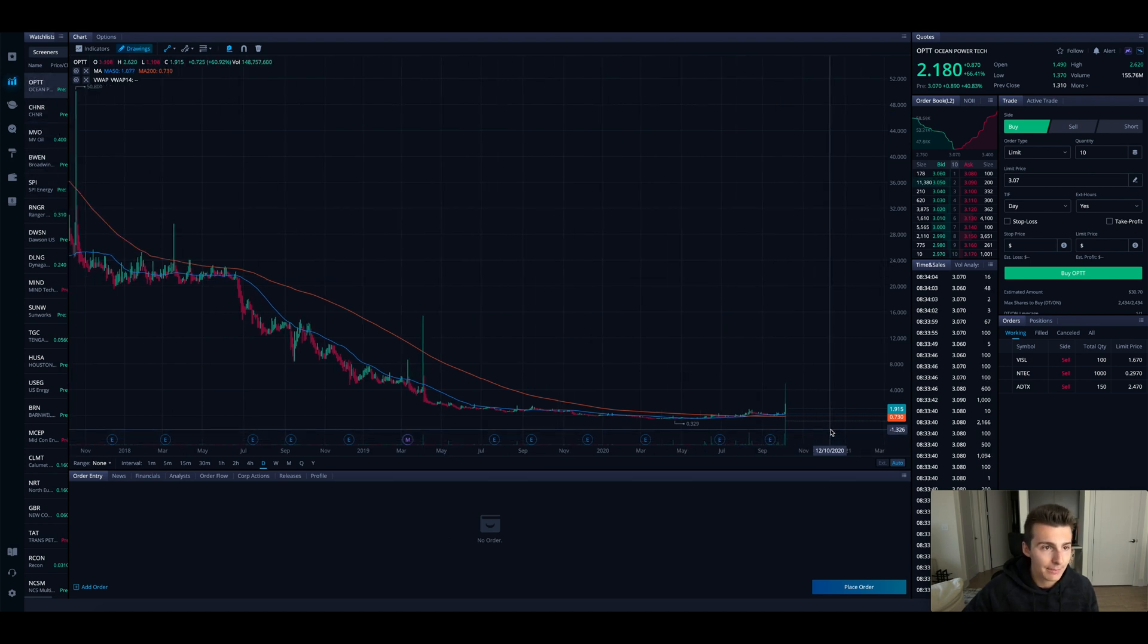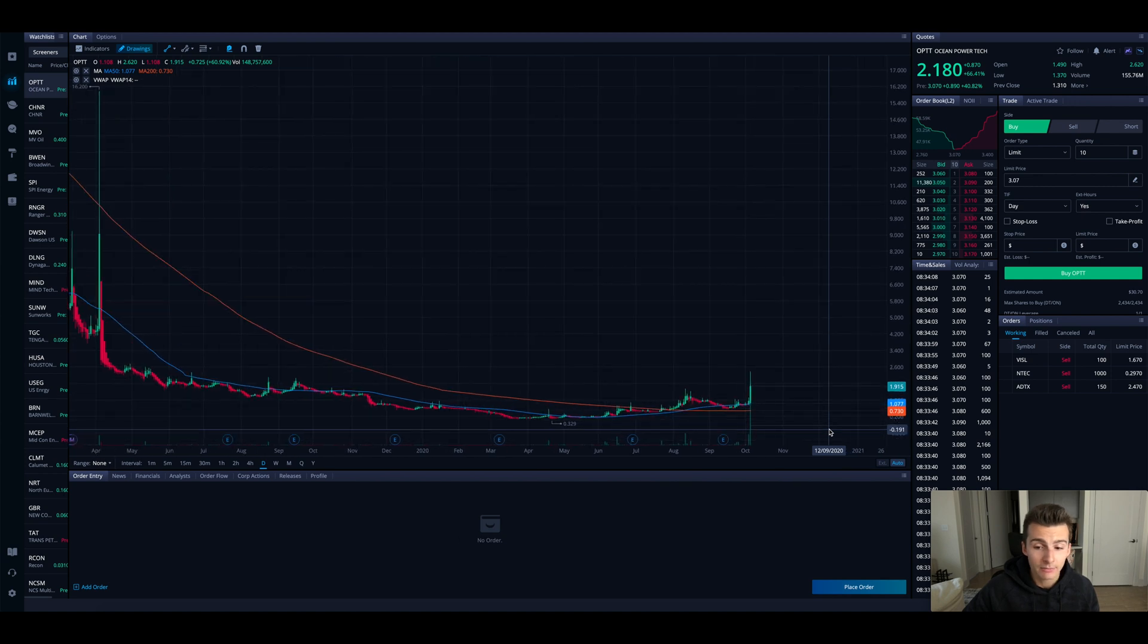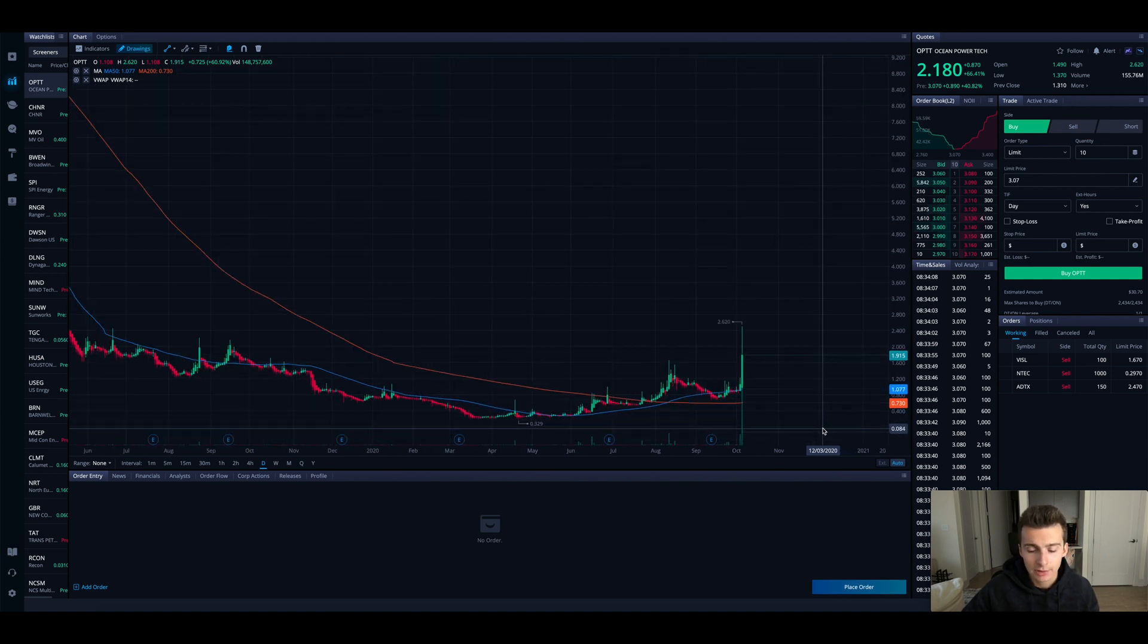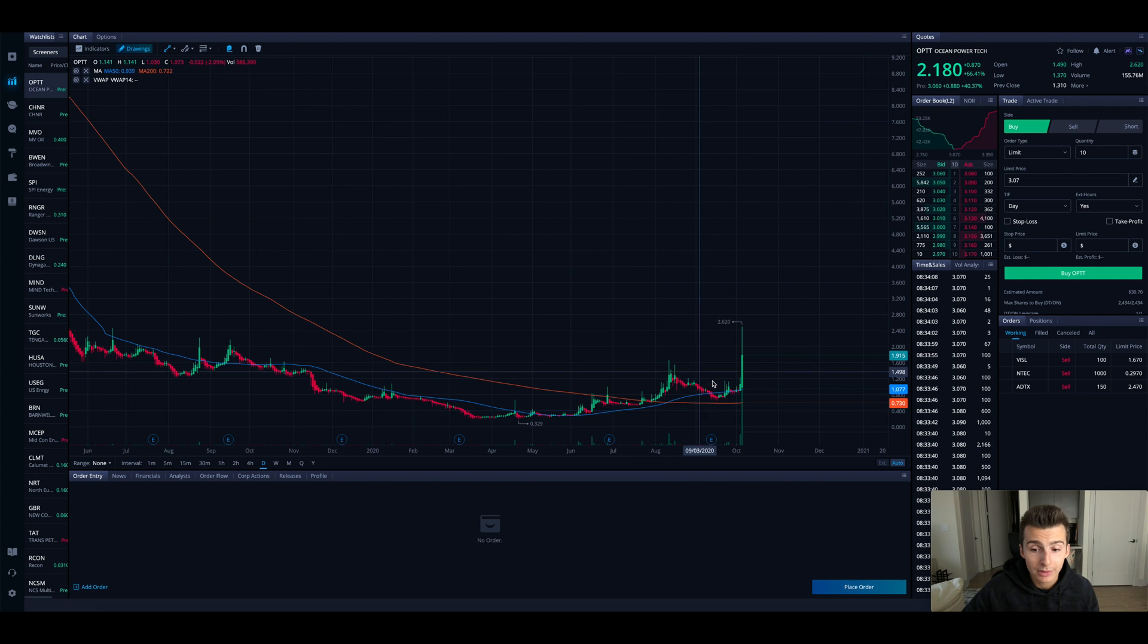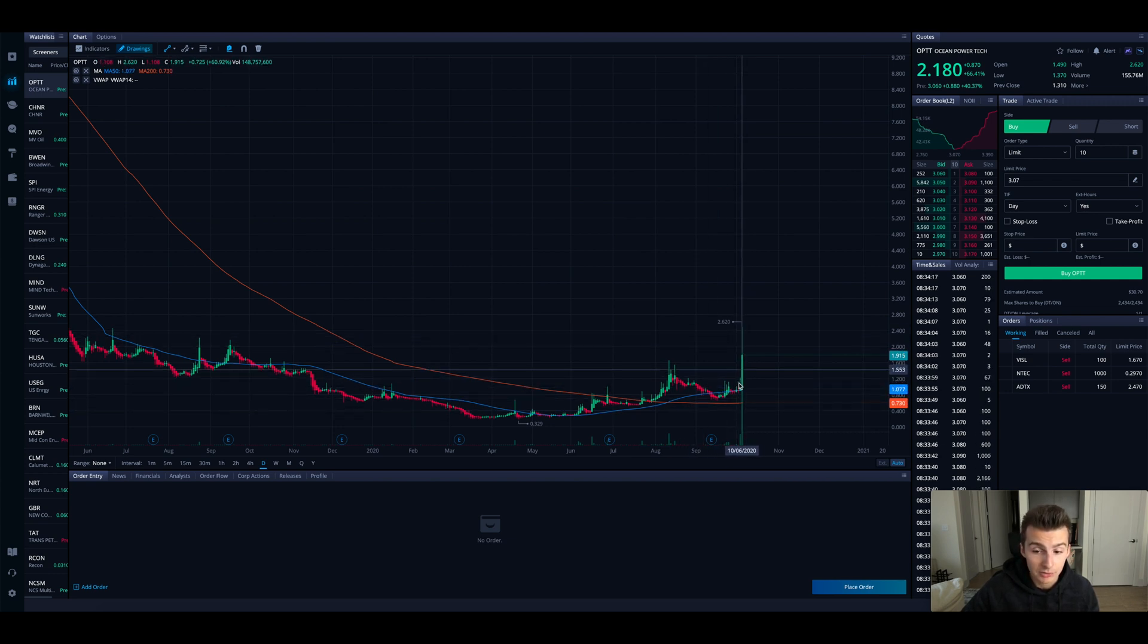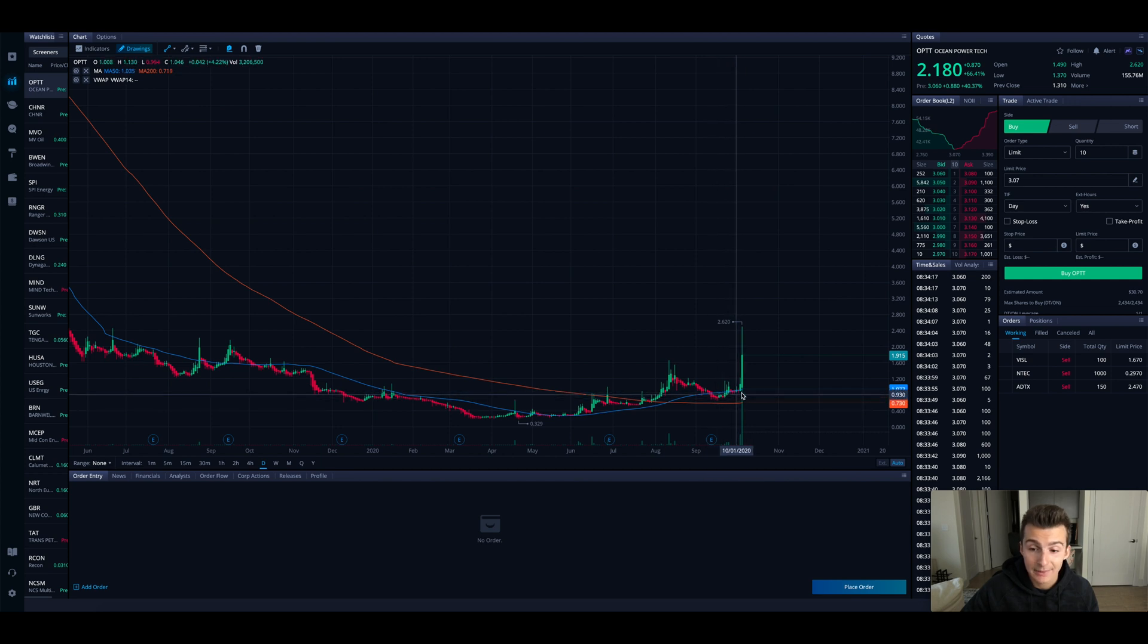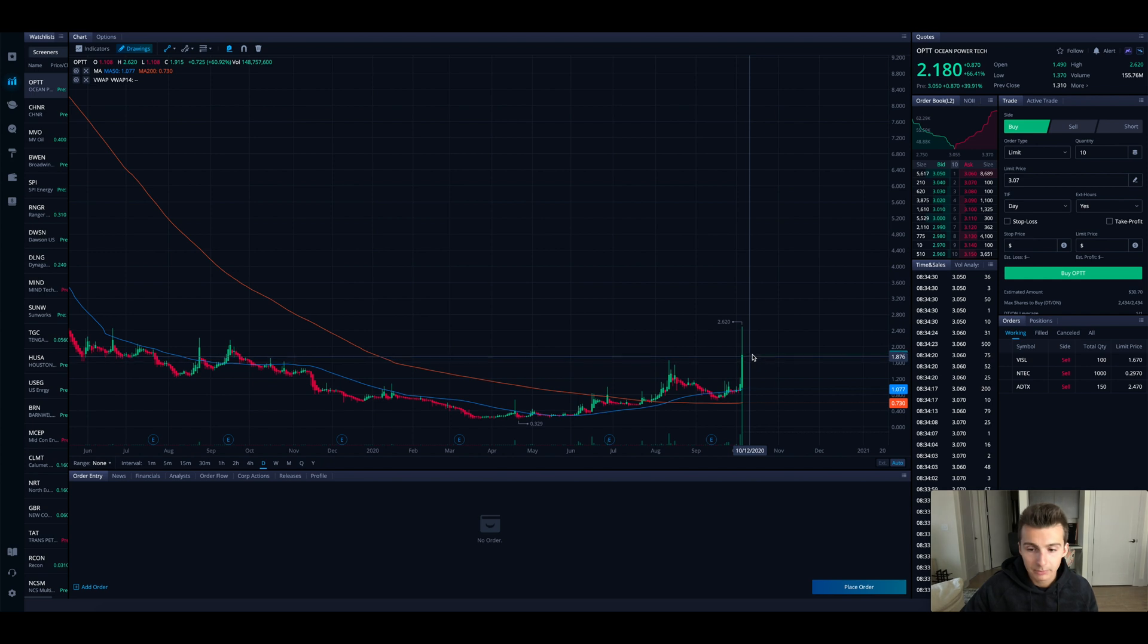So for example, OPTT - no wonder why it's been getting some volume. I haven't actually looked into what the news is here, but stock's been oversold, oversold, and all of a sudden it's making a massive spike. This stock has run over 100% since we were at these support levels or sitting down here at that blue line, which is the 50 SMA.